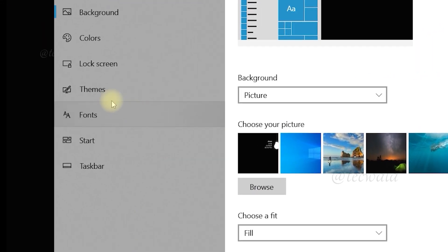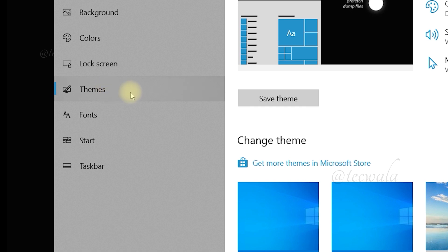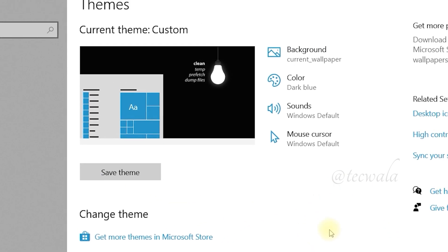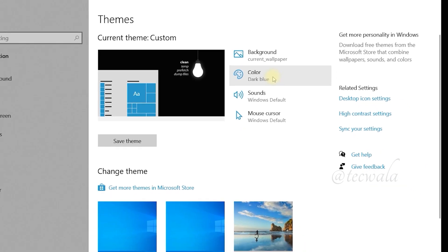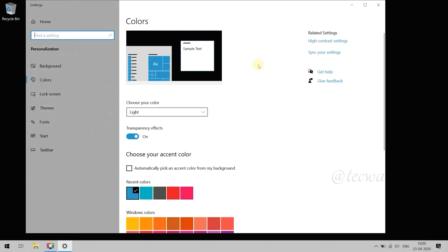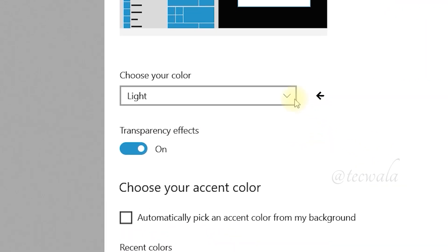Now go to the Theme section on the left side. Then go to the Color option. Then select Dark on the choose your color option.